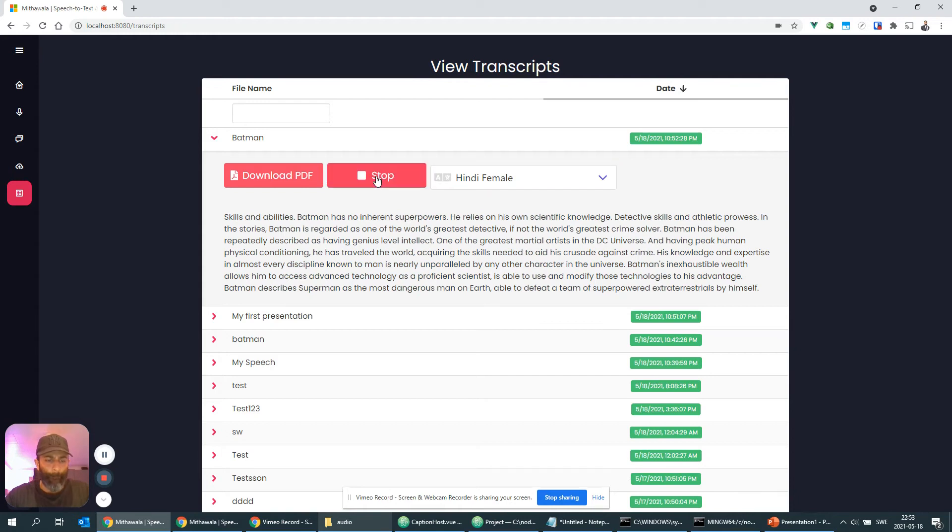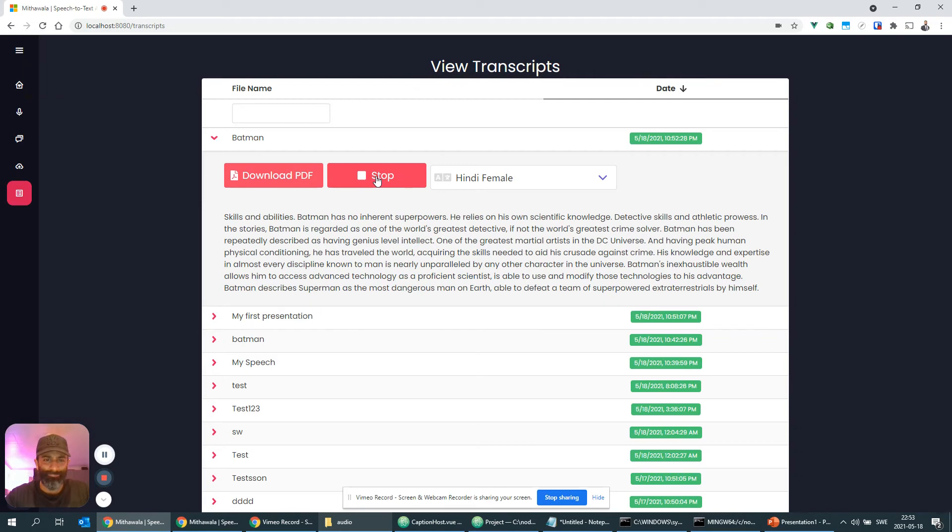Skills and abilities. Batman has no inherent superpowers. He relies on his own scientific knowledge, detective skills and athletic prowess. In the stories Batman is regarded as one of the world's greatest detectives, if not the world's greatest.